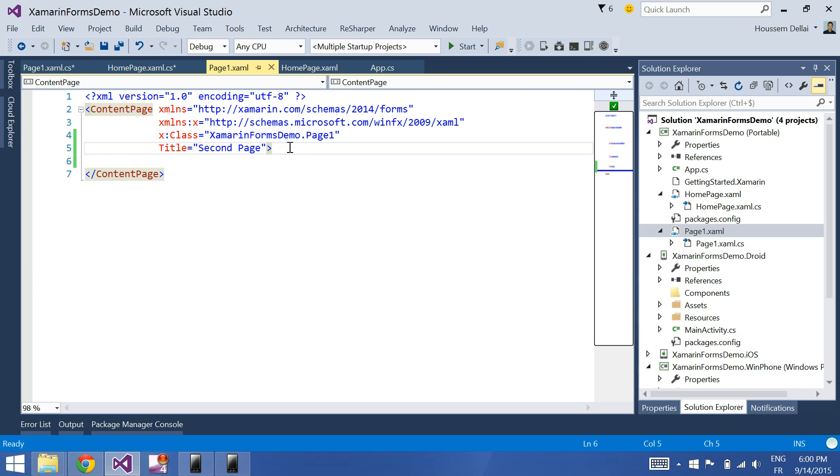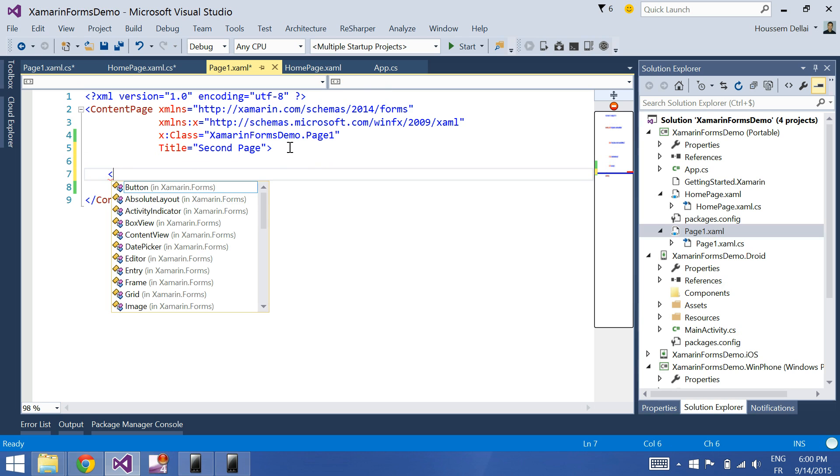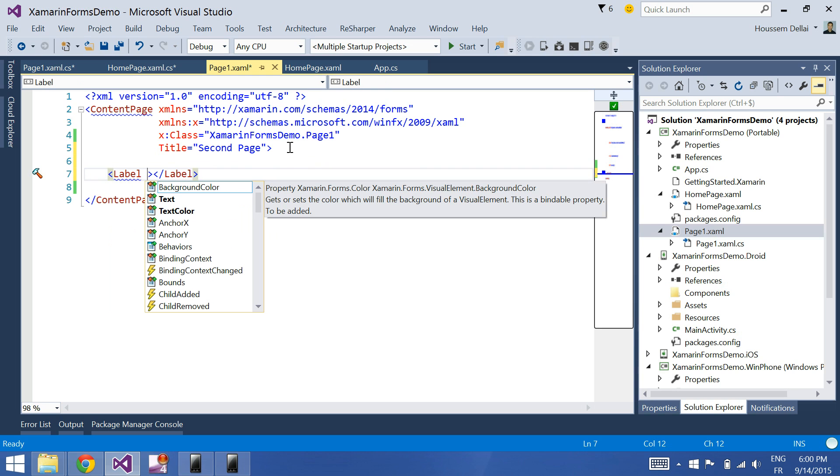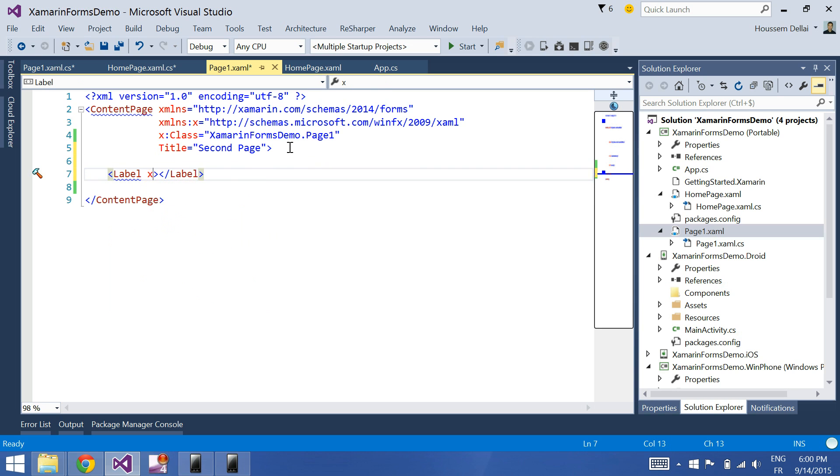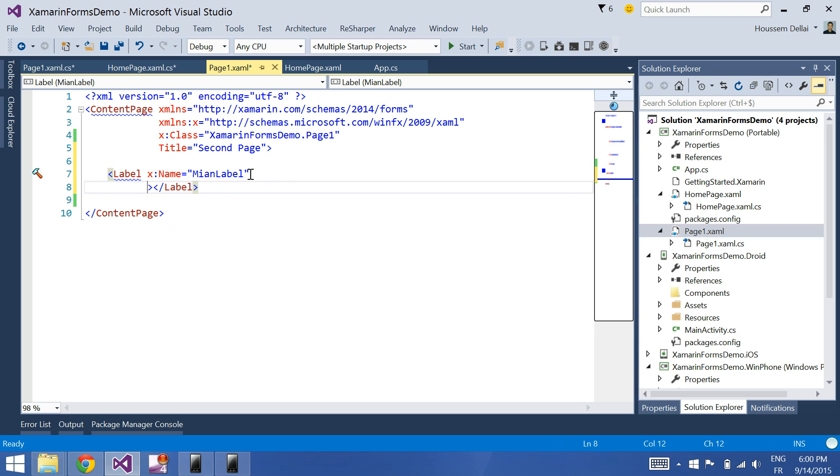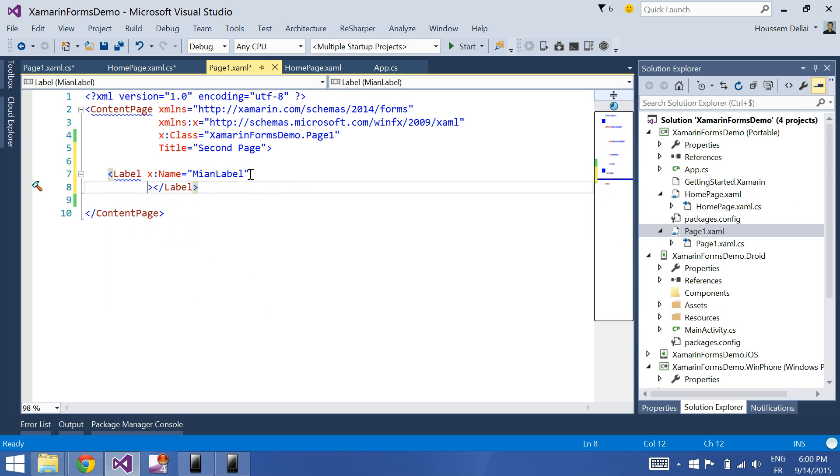This label will be named main label, and I give it foreground or text color gray.